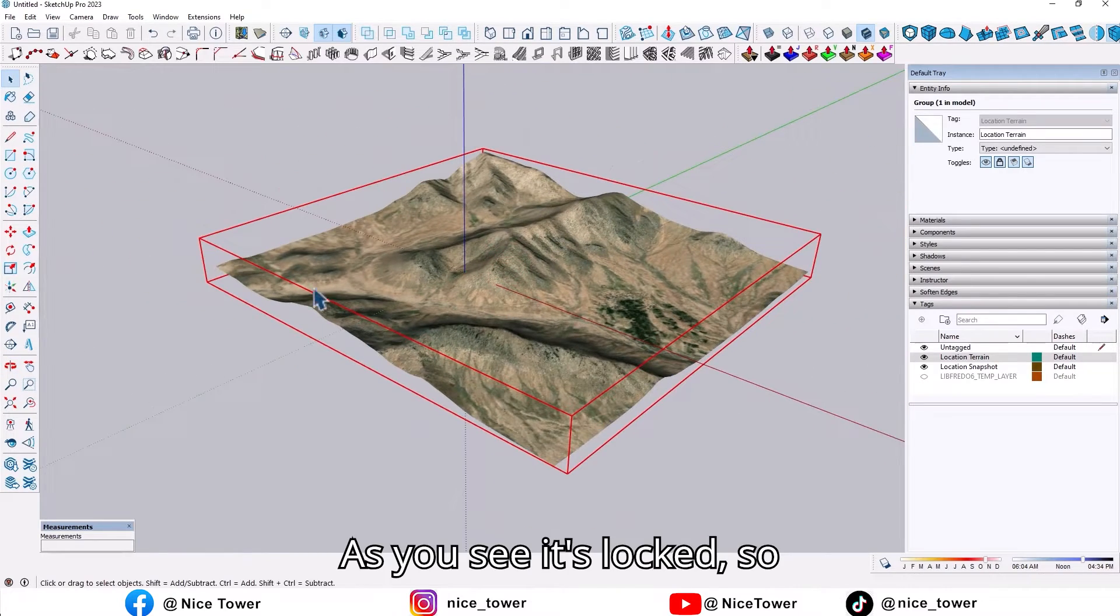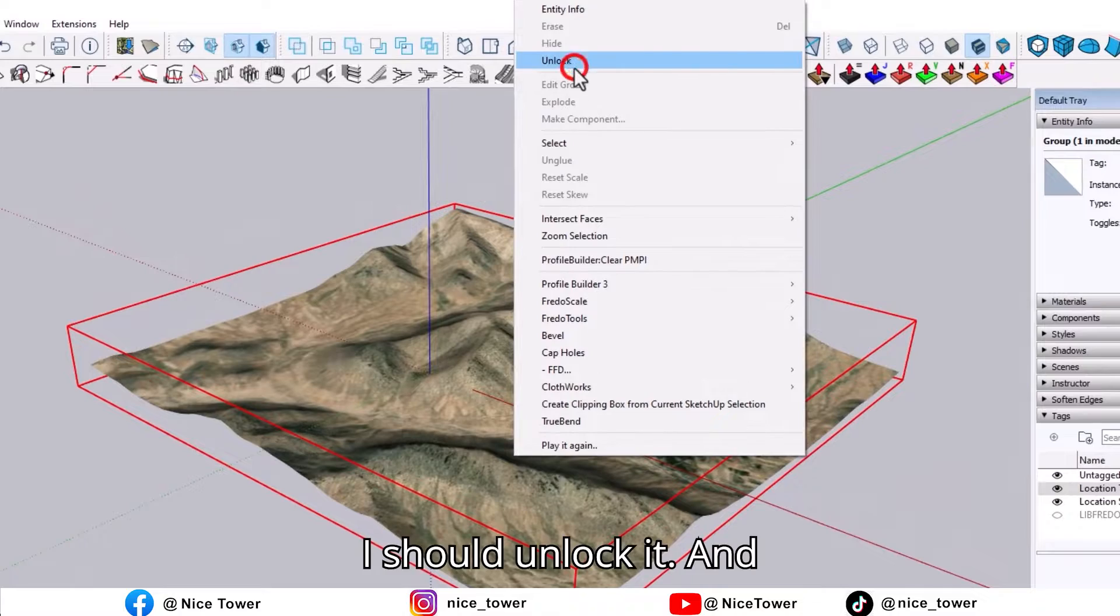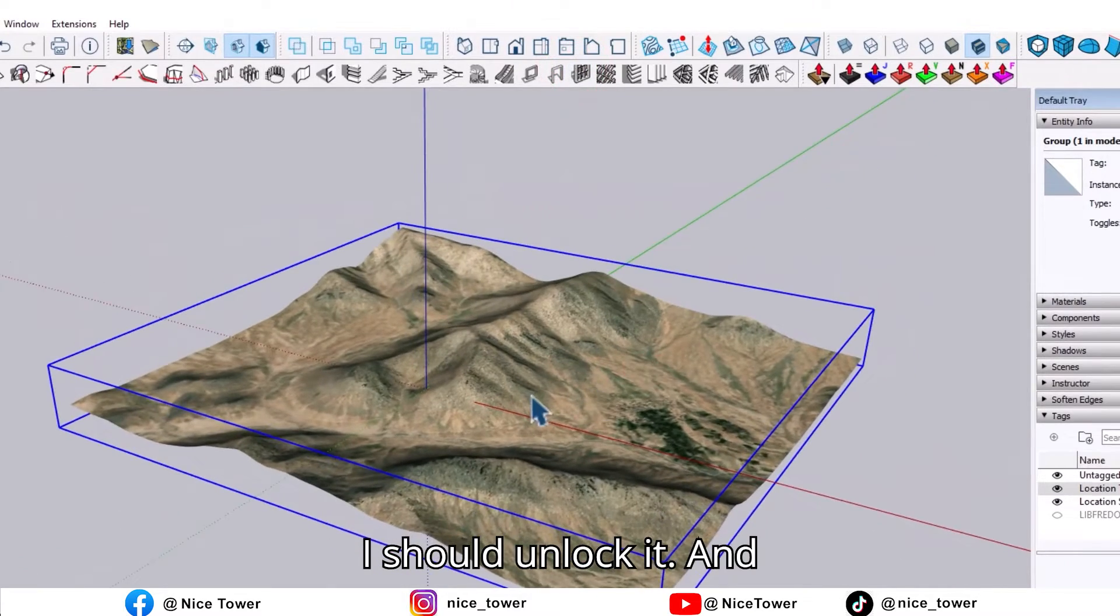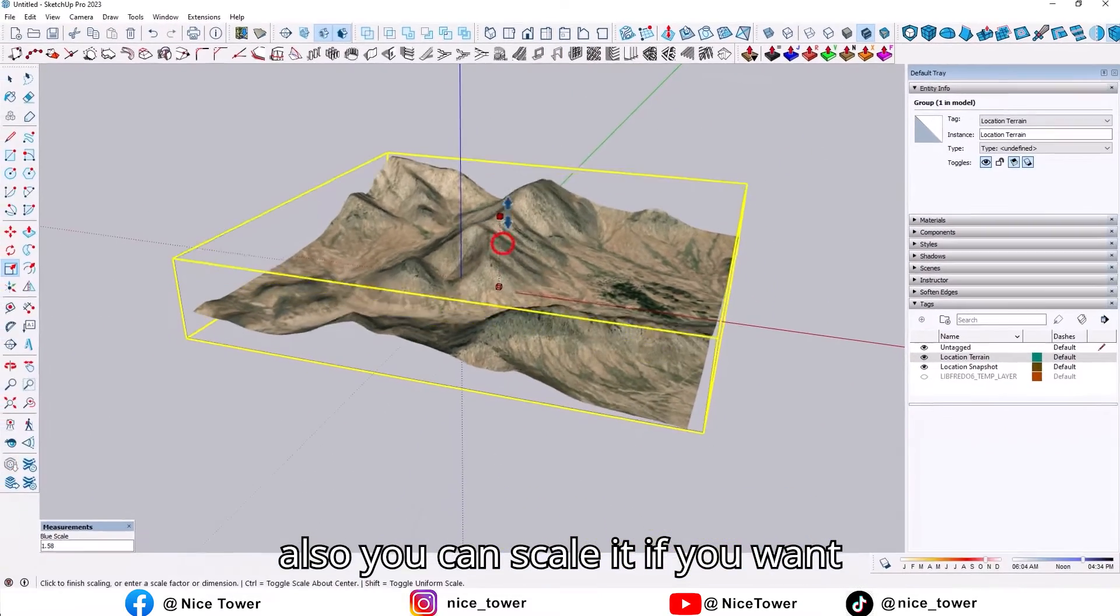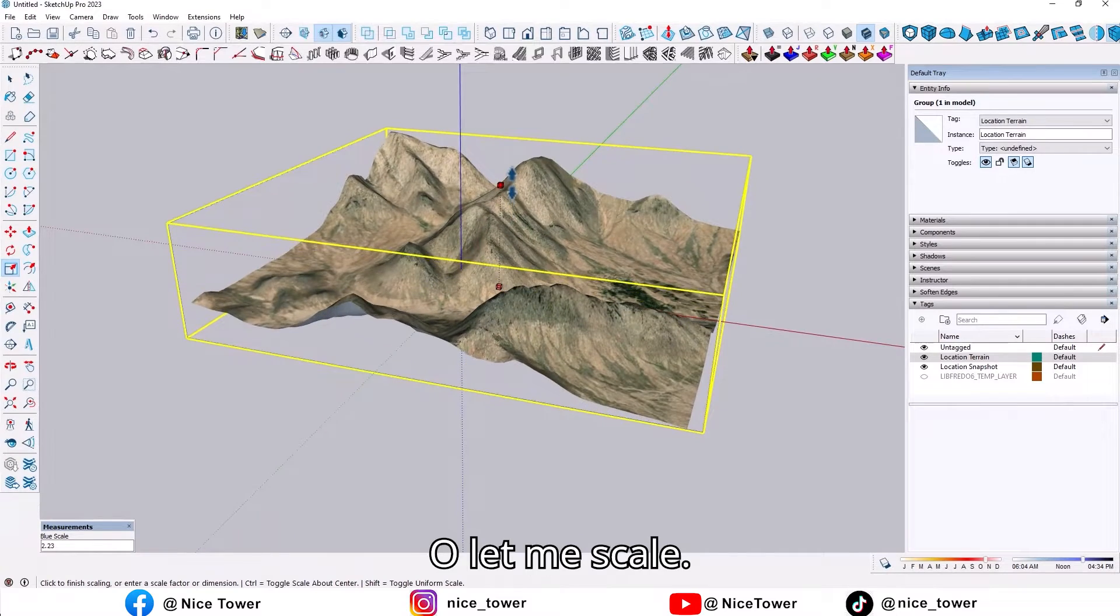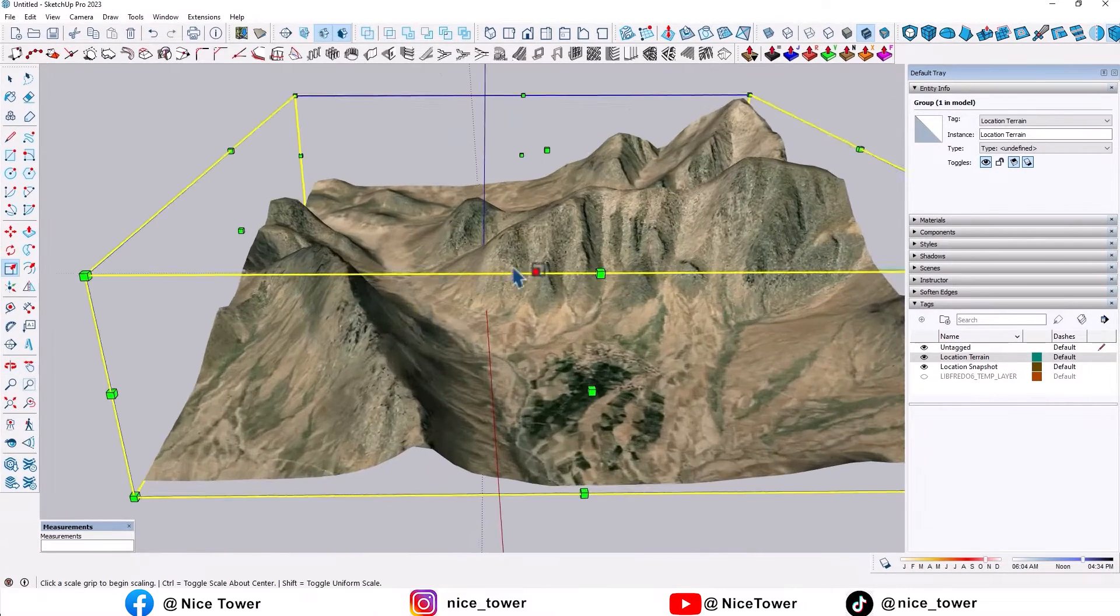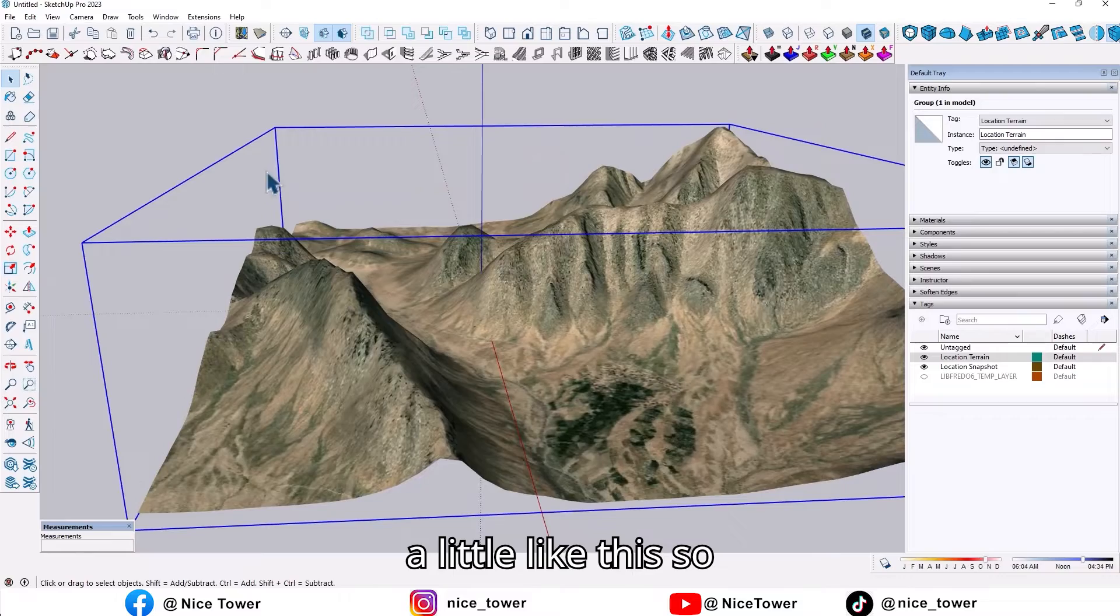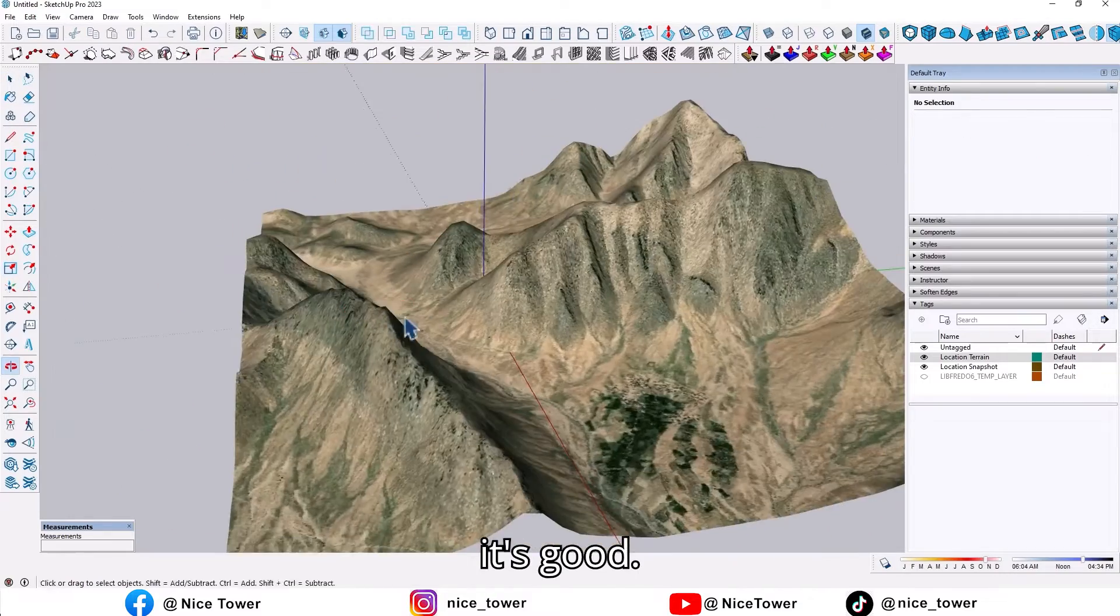As you see, it's locked, so I should unlock it. You can also scale it if you want. Let me scale it a little like this. It's good.